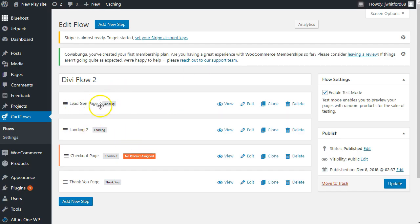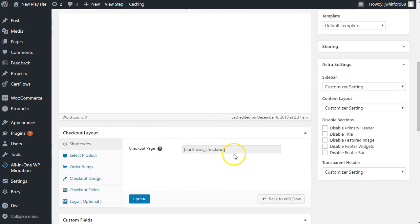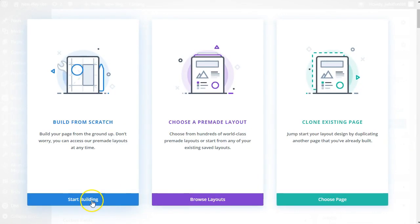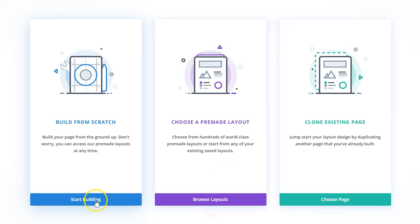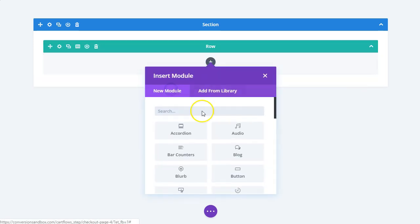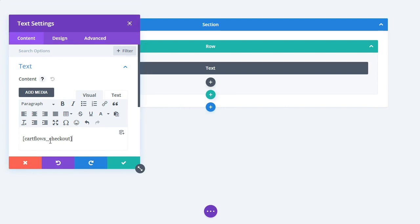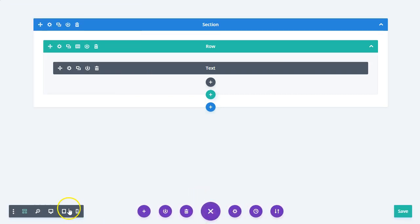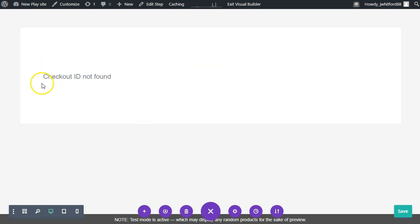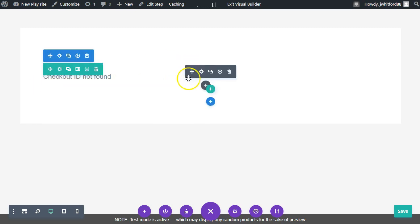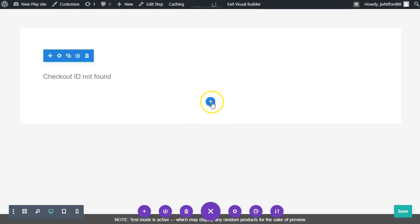Back in our flow, we've done the lead gen page and the sales page. Now let's do the checkout page. Here in the checkout page we'll take this shortcode and switch to the Divi builder. Clearly something's not working quite right, so we'll build on the front end. We'll do a simple one-column layout and put a text module in to paste our CartFlows checkout shortcode. Then in the visual builder it shows 'Checkout ID not found' — that's a bit disappointing since you'd want to see how it looks with other elements. Let's add a section right below it — a three-column row — and add some blurbs to make people feel good.